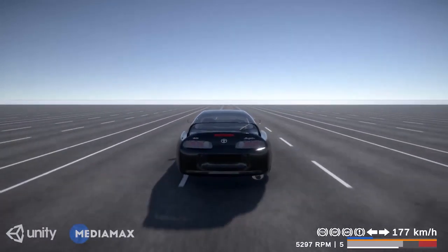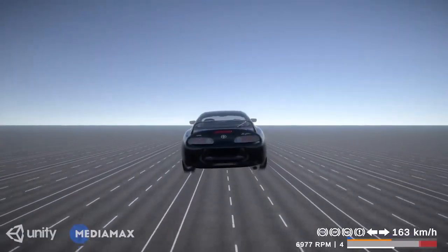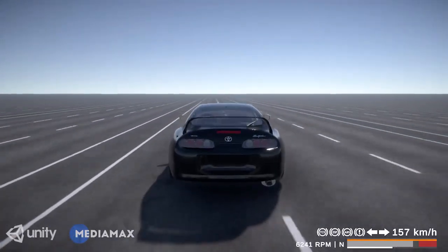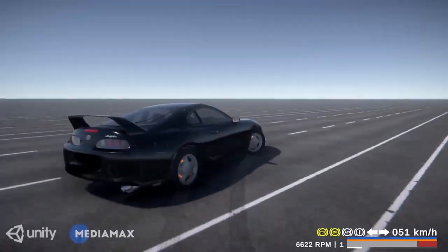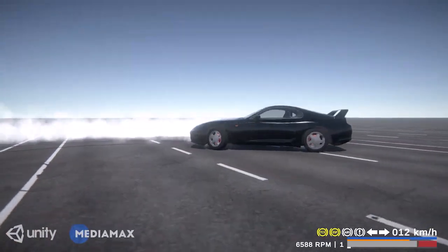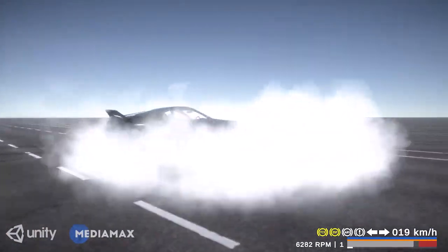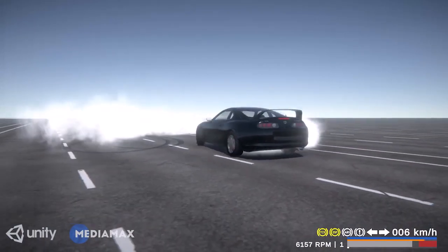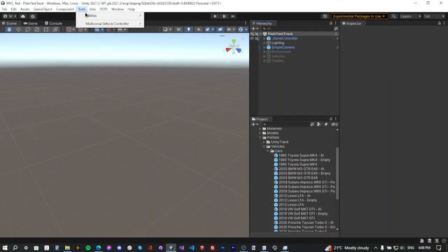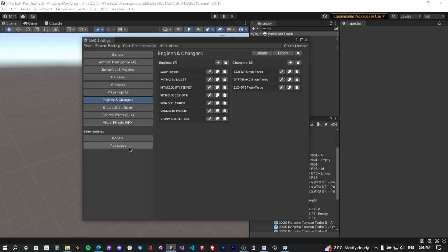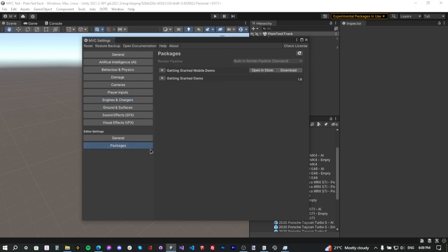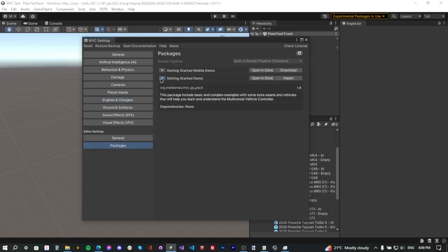Hi everyone, today I'll be showing you how to set up a vehicle using the Multiversal Vehicle Controller. To start, make sure you've downloaded the demo project from our package manager. Go to Tools, then Multiversal Vehicle Controller, then Edit Settings, and go to Packages. From there you'll have the Getting Started demo package — download and import it. If you're using the community version, the demo package will be imported automatically.